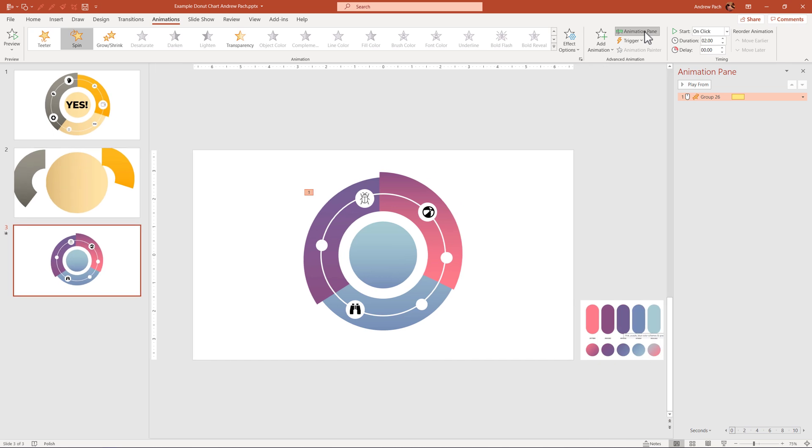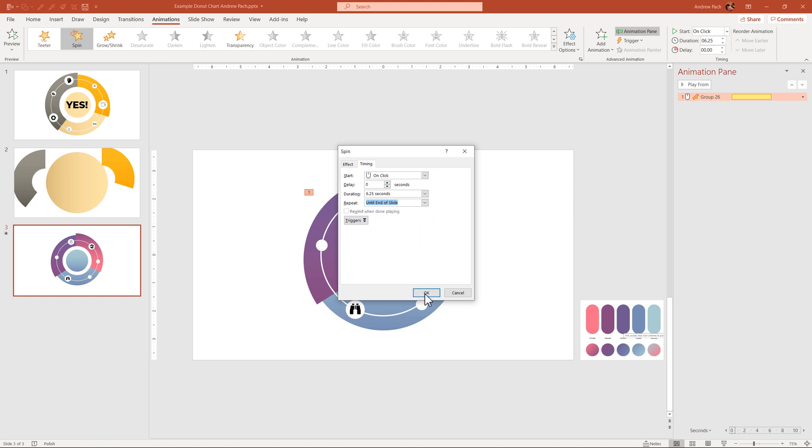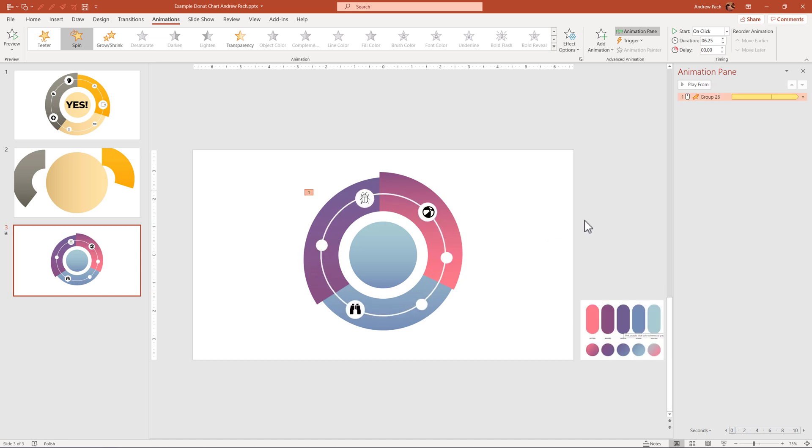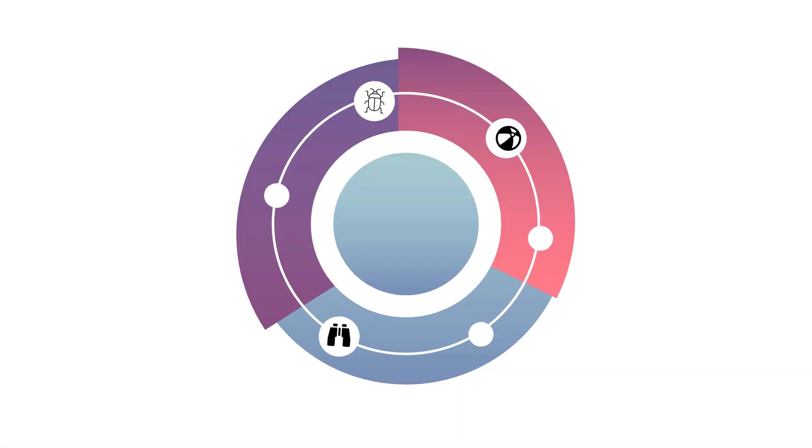But if you go to animations in the animation pane, you will increase the duration, like to five seconds, so it goes slower. You will double click on it, and on the timing, repeat until next click or until end of the slide. It really depends on what you expect from this design. I will right-click, start with previous, so it starts automatically without me clicking, and I will make it 10 seconds long.